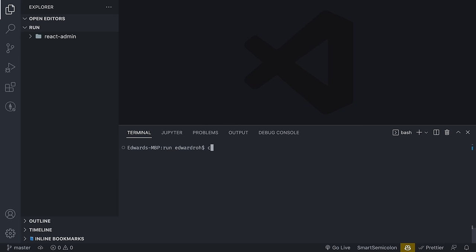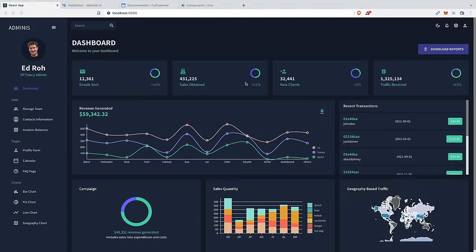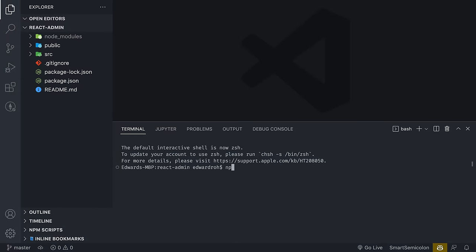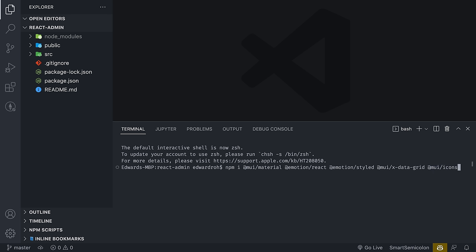Once that's installed, I'm going to change into the directory of the folder we just created and open that up in a new window. Here I'm going to install Material UI. I'll type the command: npm install @mui/material @emotion/react @emotion/styled. Then we're going to install the data grid separately: @mui/x-data-grid. And also we're going to add the Material UI icons separately: @mui/icons-material.